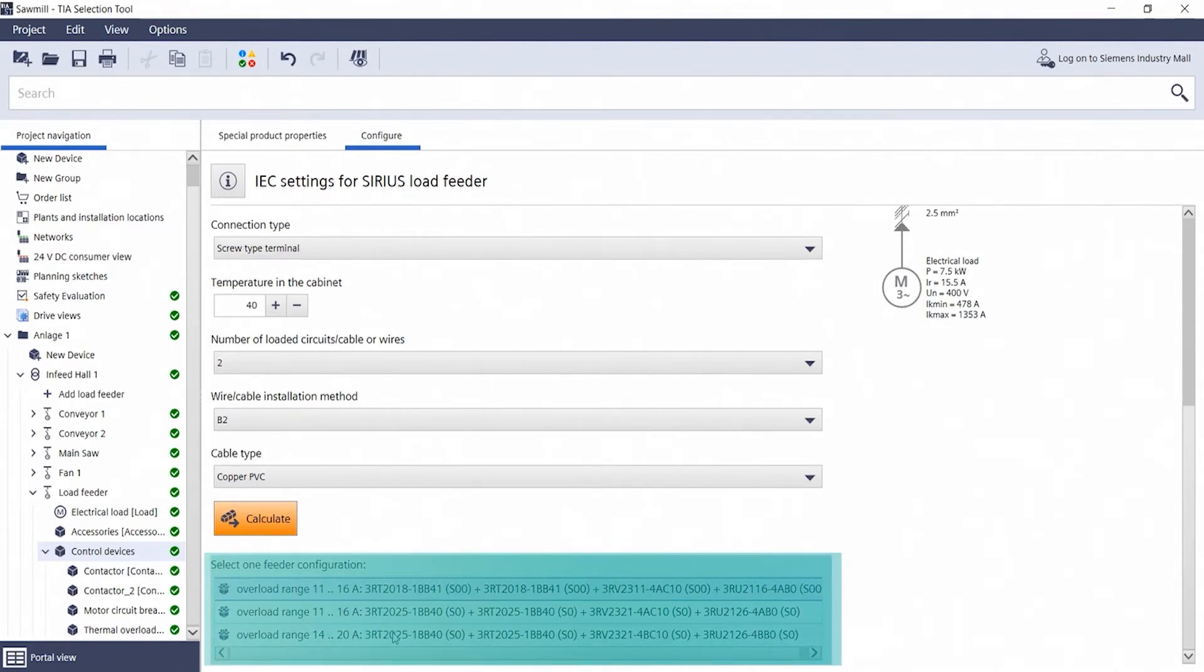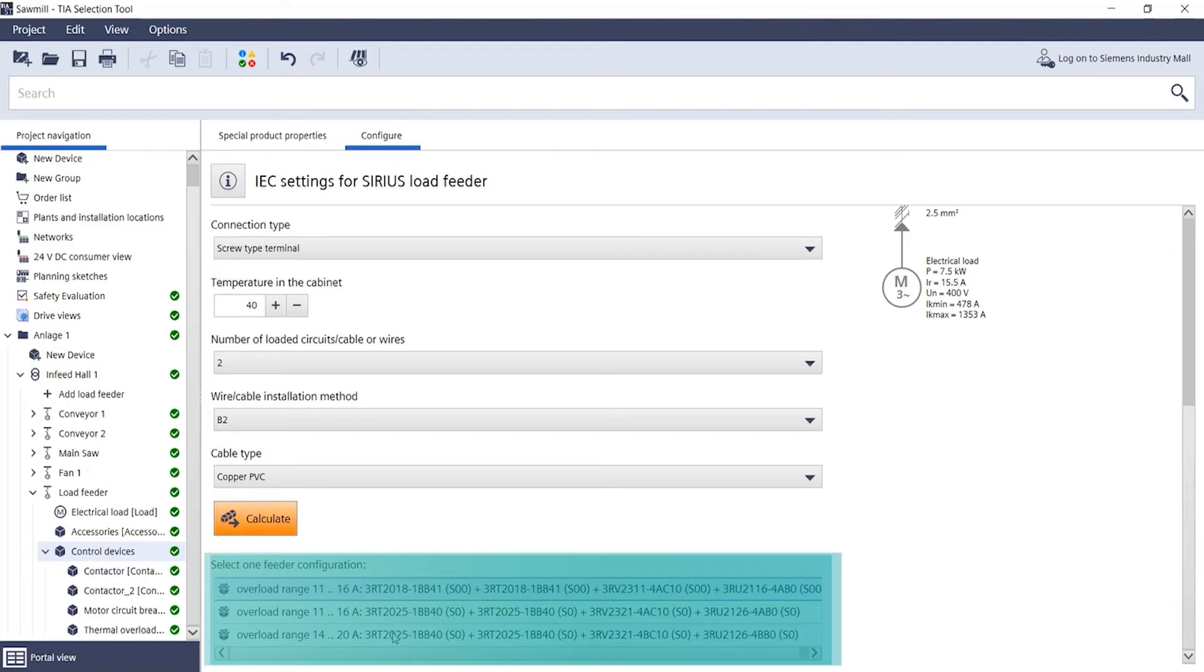For example, you can now select a different overload setting range or a different frame size. For our example, let's select the overload setting range 11 to 14 amps.